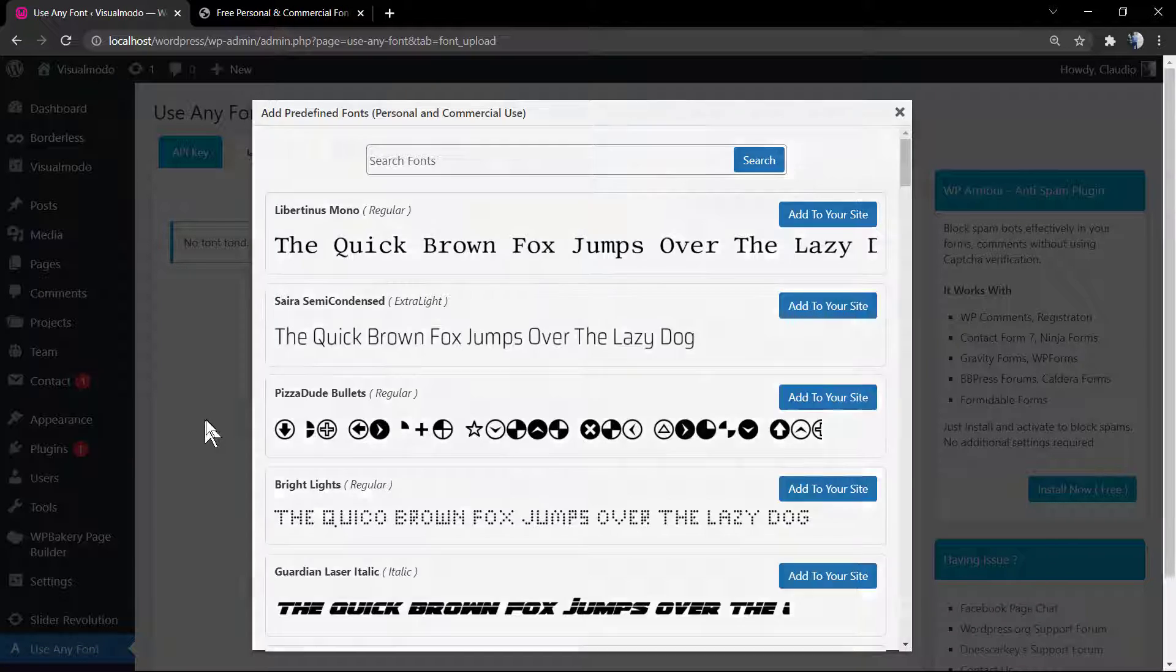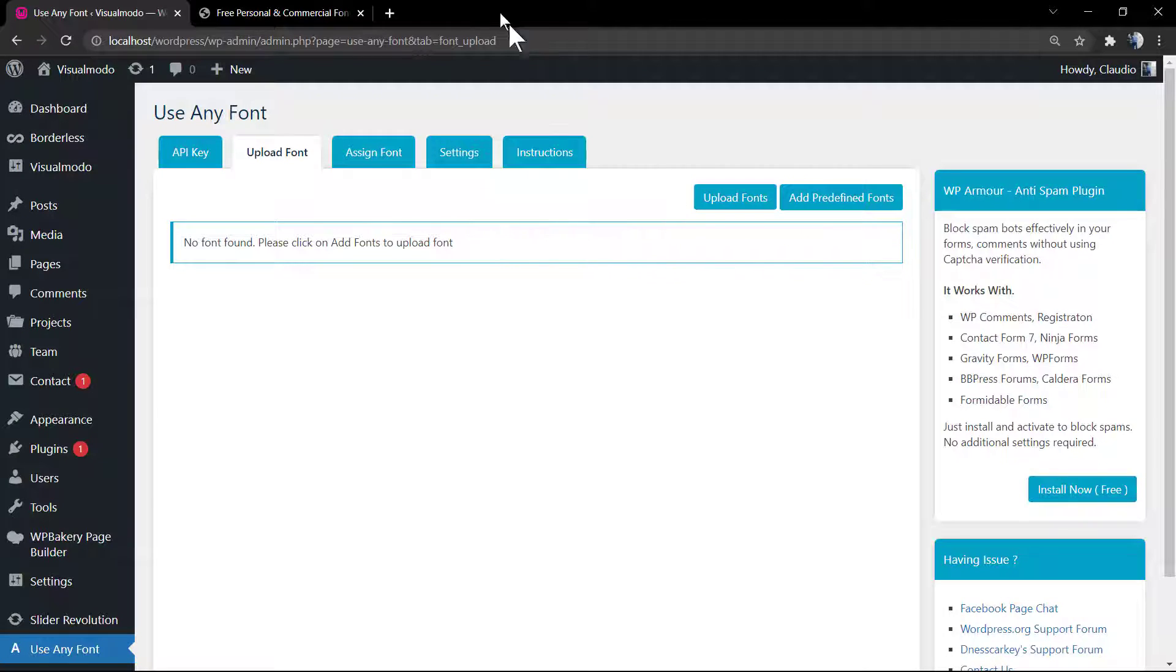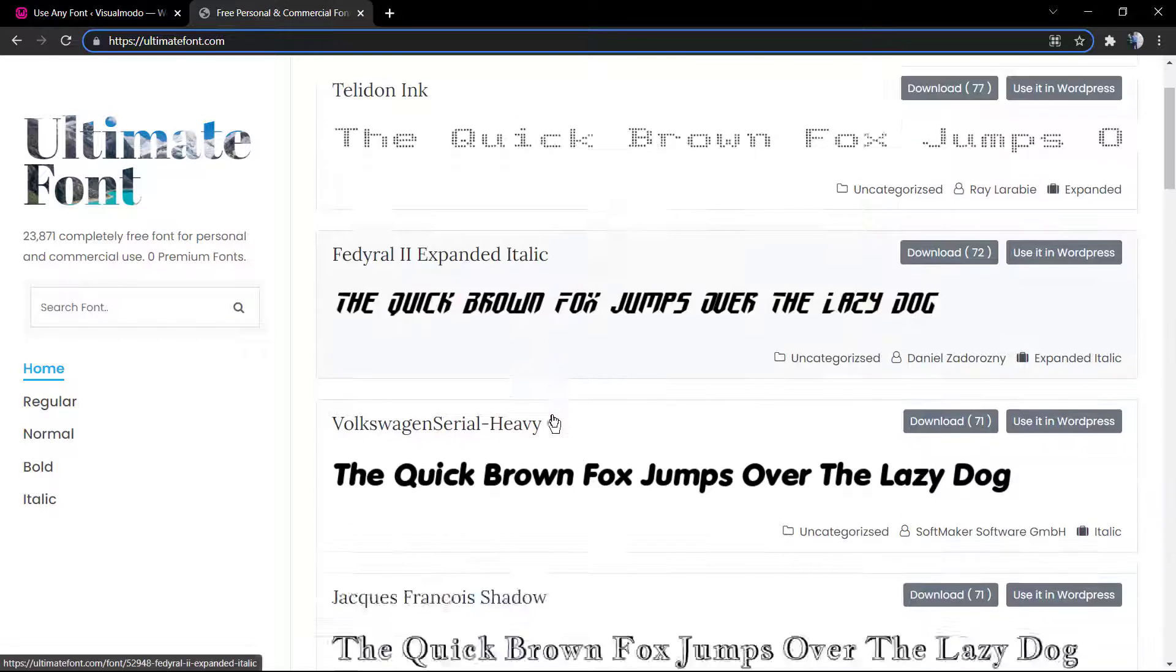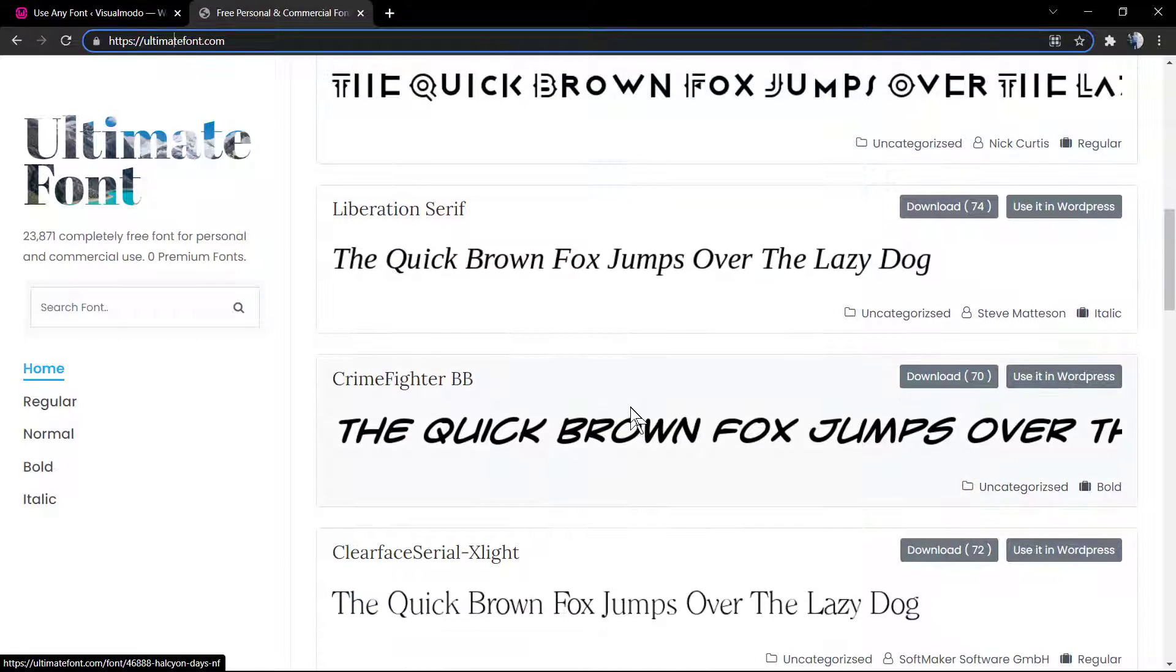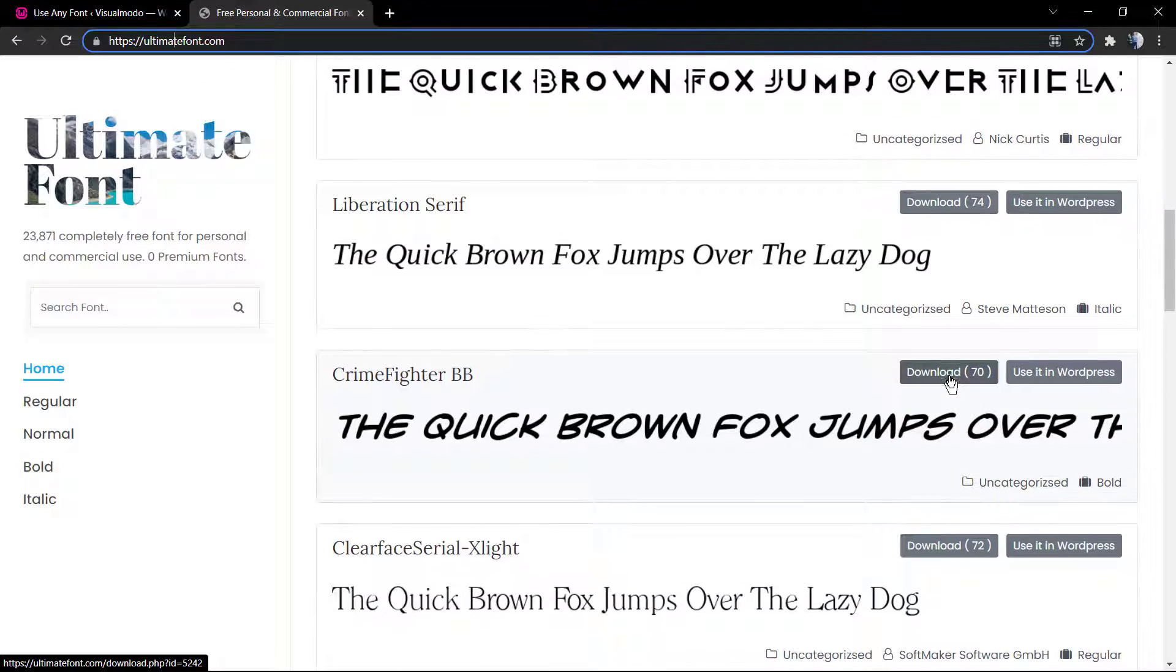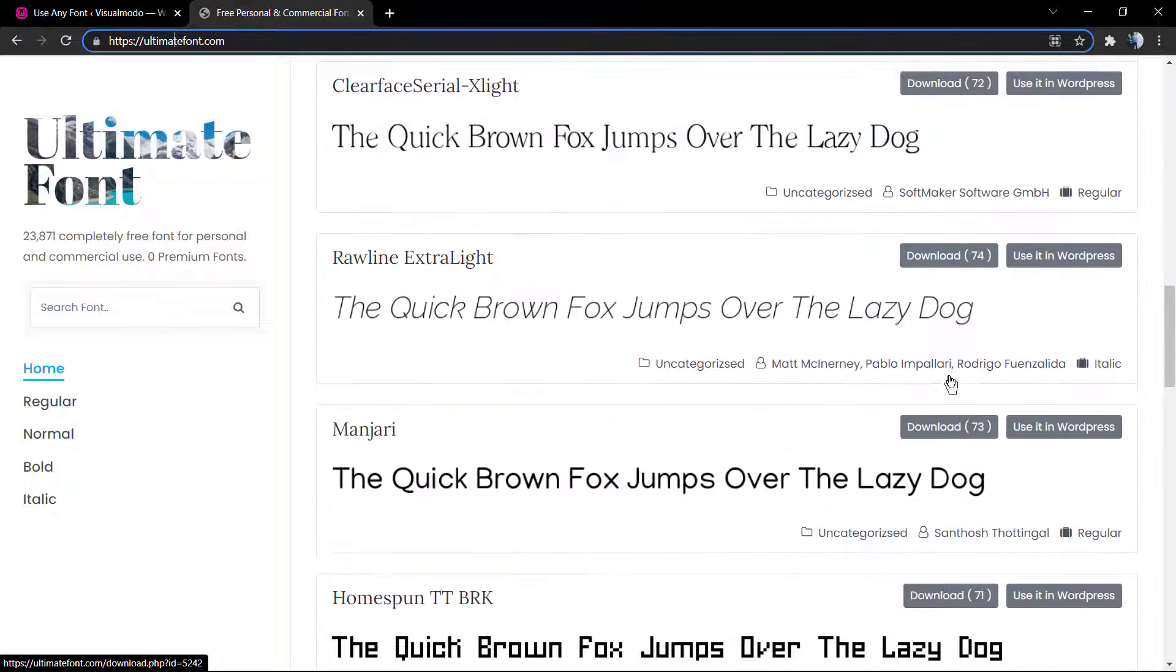And a card over here for the video where I explained how to install this plugin. But let me choose a font on the ultimatefonts.com website.